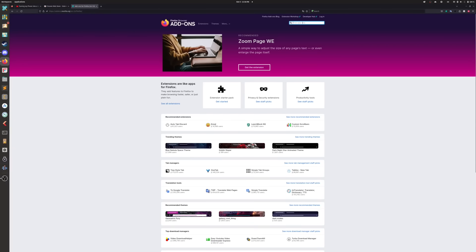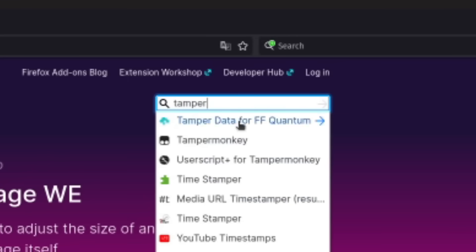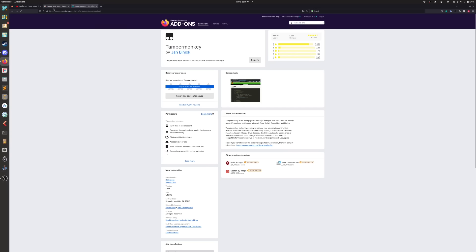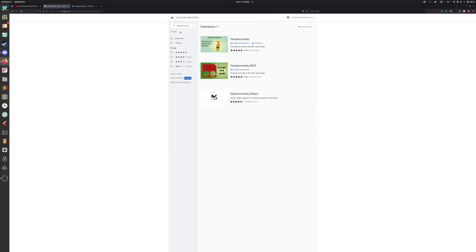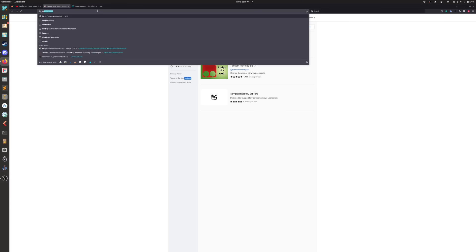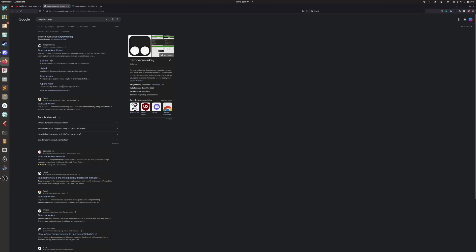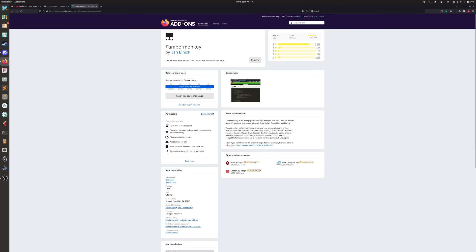And then what you're going to want to search up here is tamper monkey. This is for running scripts on websites, it's very handy. There is tamper monkey for Chrome also. Get this if you're on Chrome, for Firefox get this, everyone else I don't care.